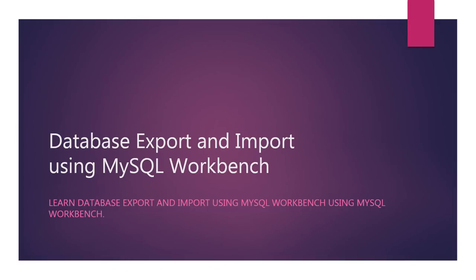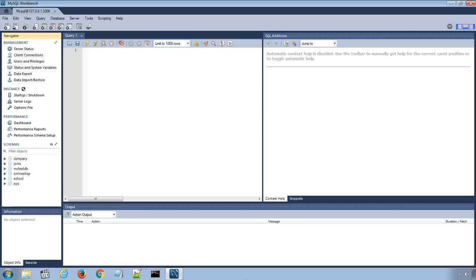In this lecture, we will learn database export and import by using MySQL Workbench. I have opened MySQL Workbench and logged in to my MySQL database server using root username and password.